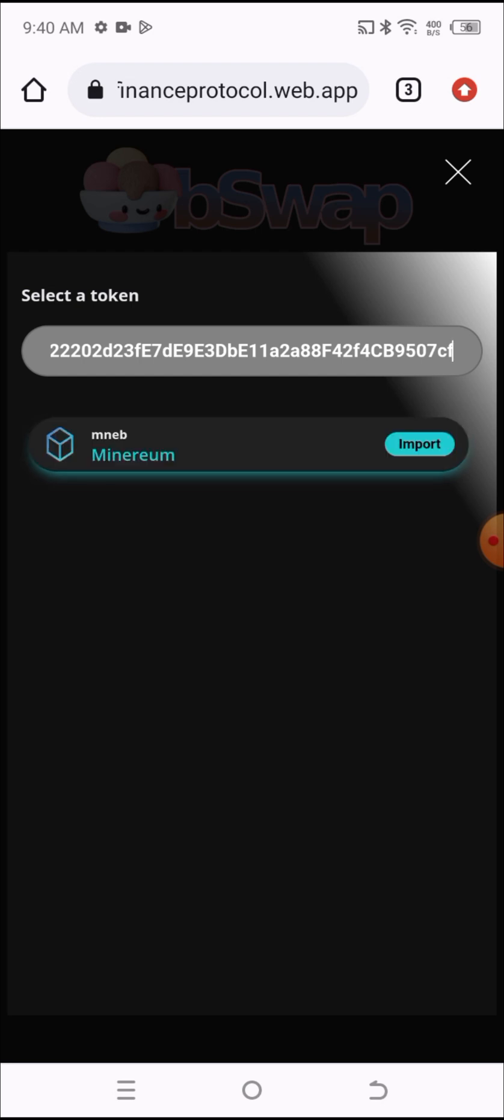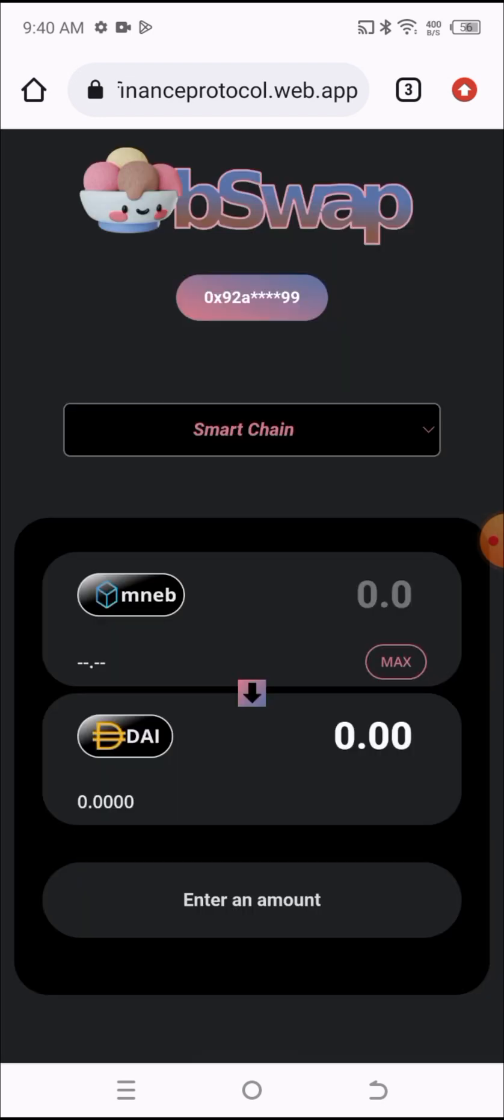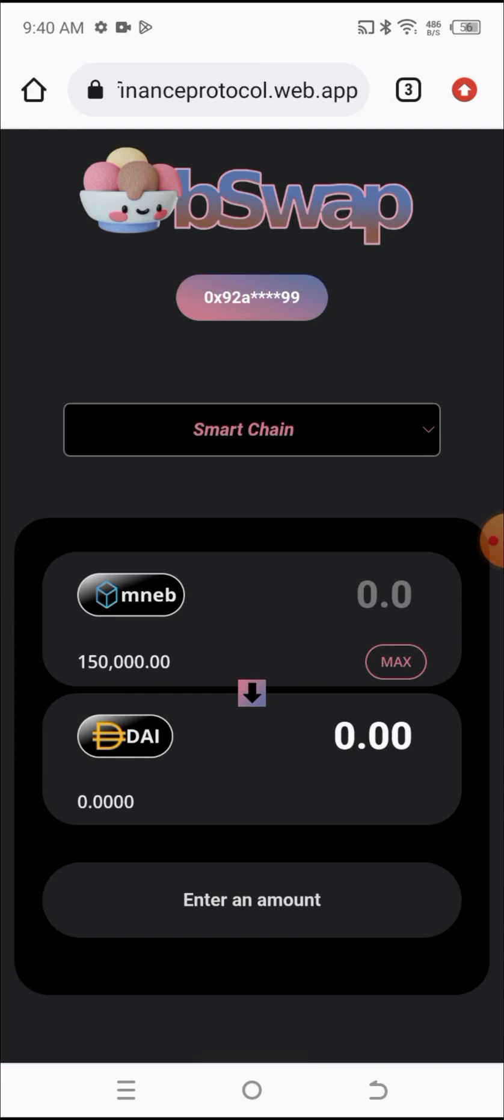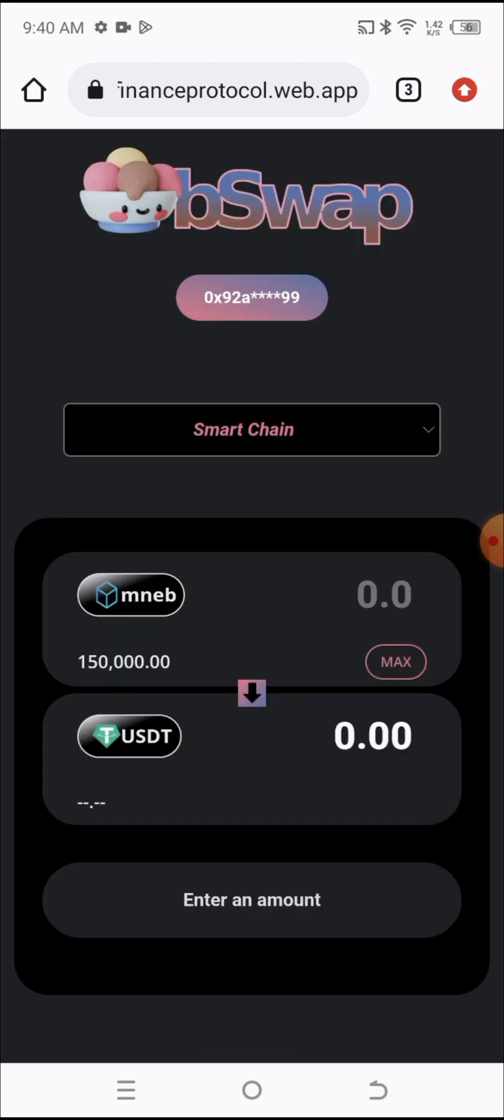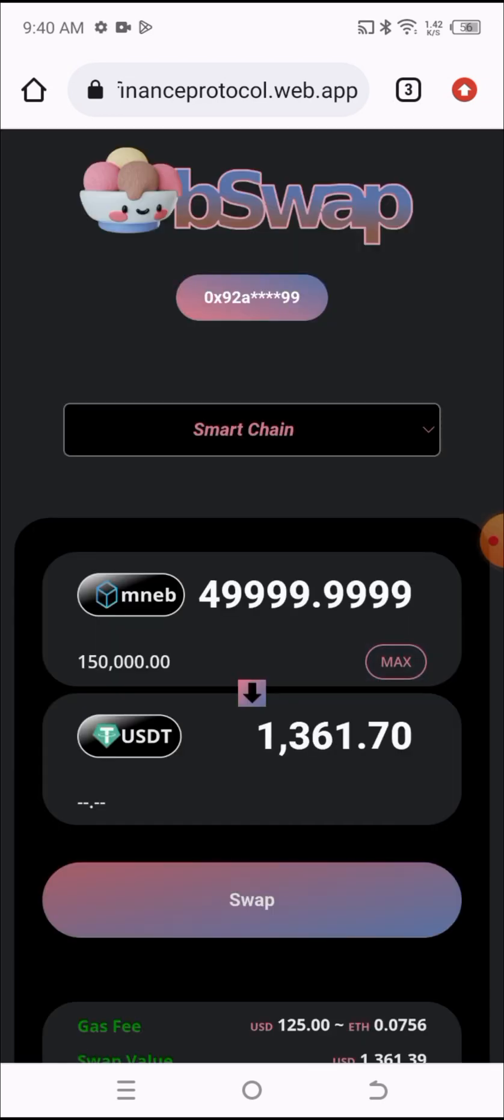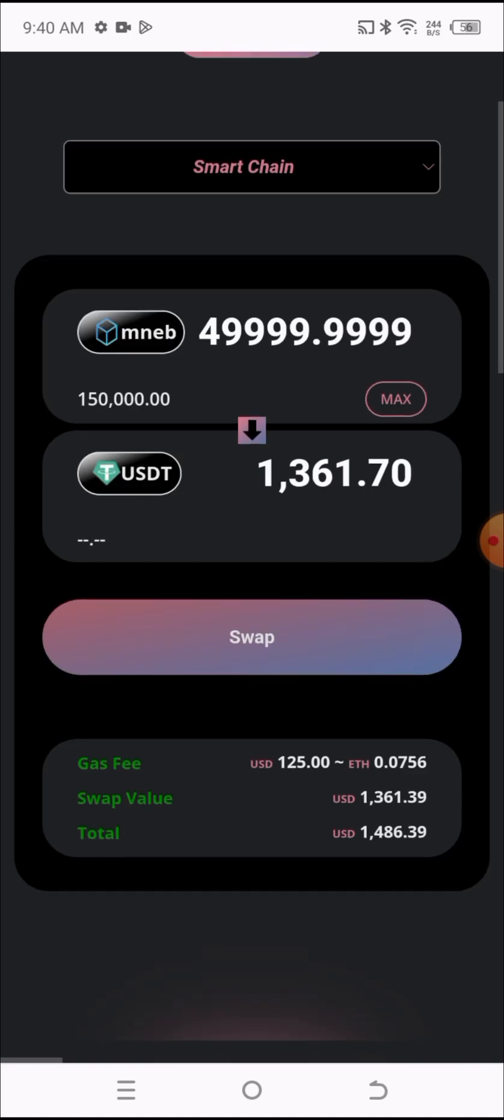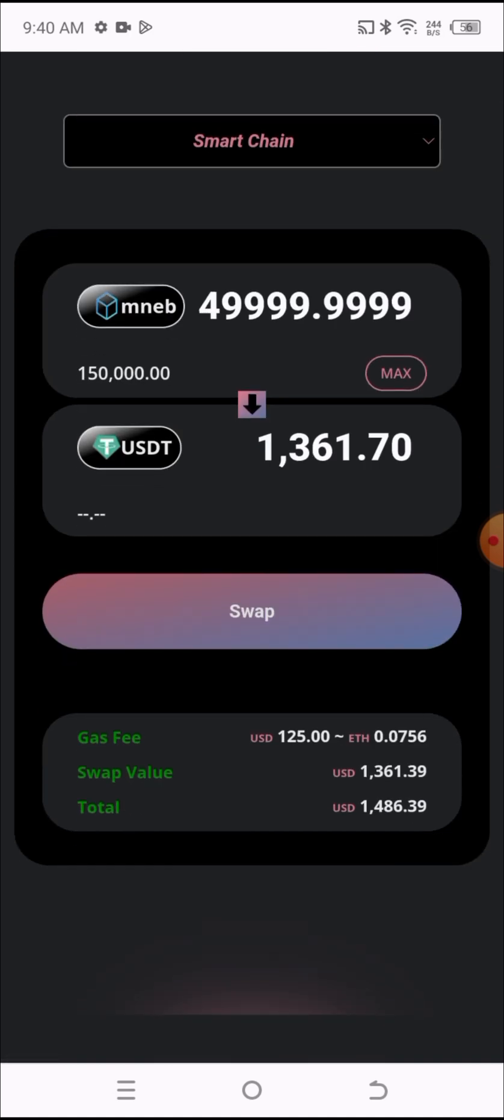You've successfully imported the input token. You need to select the output token. I will click here and select the preferred token. I will swap into the USDT, so I will click on the USDT, then click on Max and scroll down.